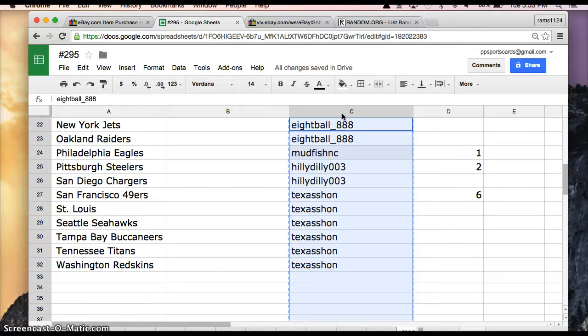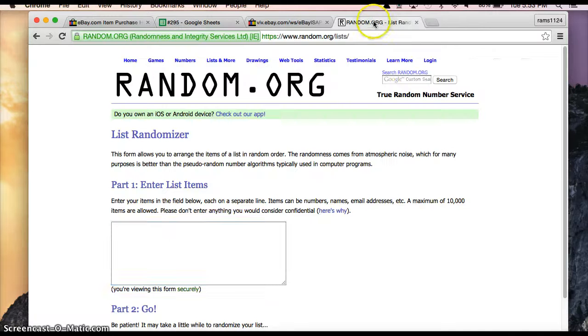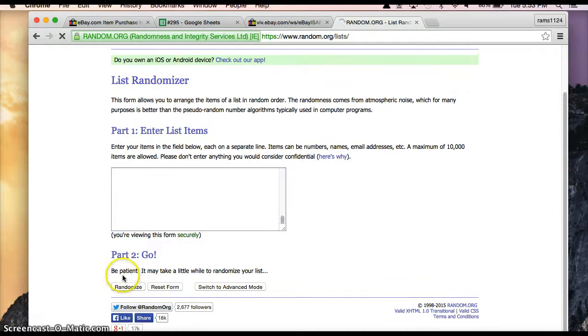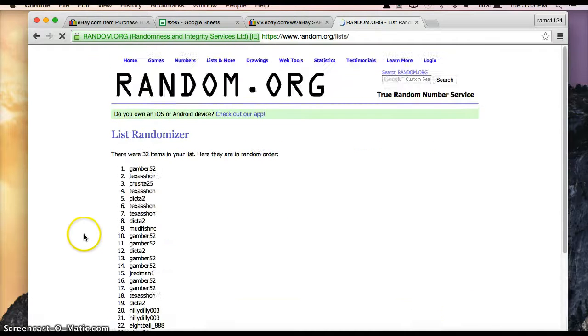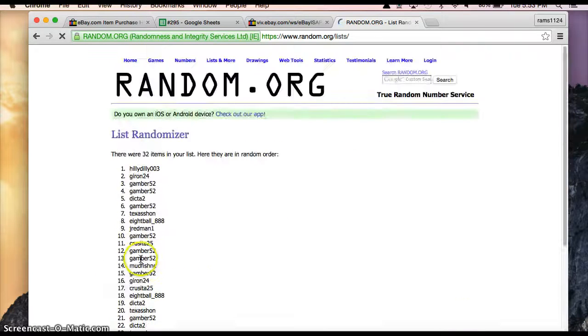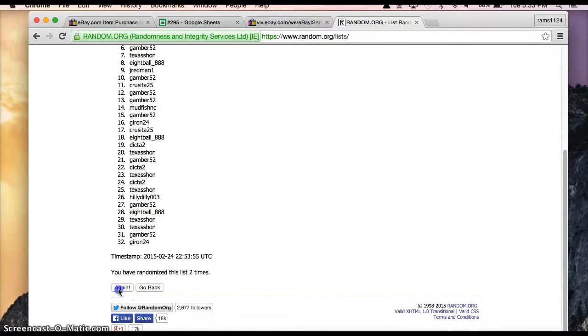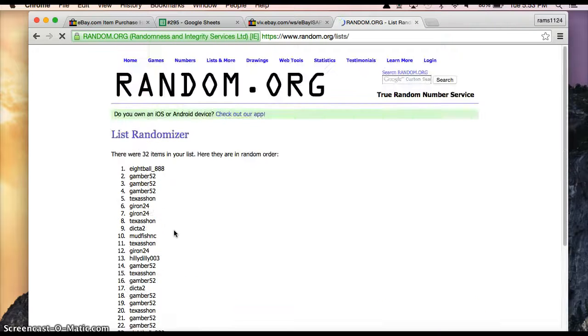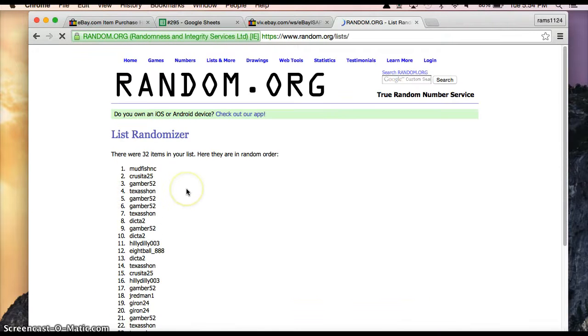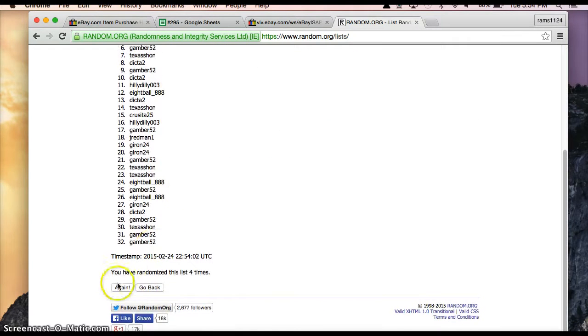So I'm going to copy everybody's name from the list. I'm going to paste into random.org. I'm going to randomize 5 times. Once, twice, three times, four times,